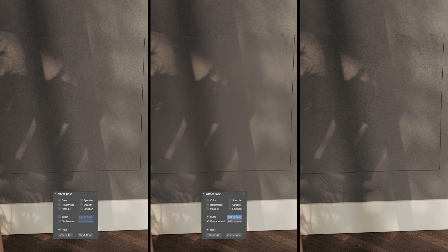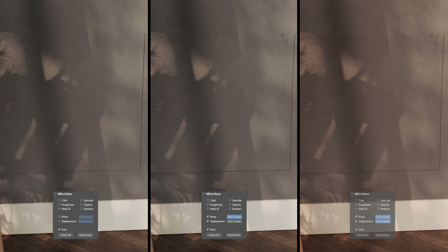In the middle we only see the decal's bump effect, due to only having the bump toggle on without the add to base option. And on the right we're adding the decal's bump on top of the base material's bump with the add to base option — exactly the same behavior as with the displacement.